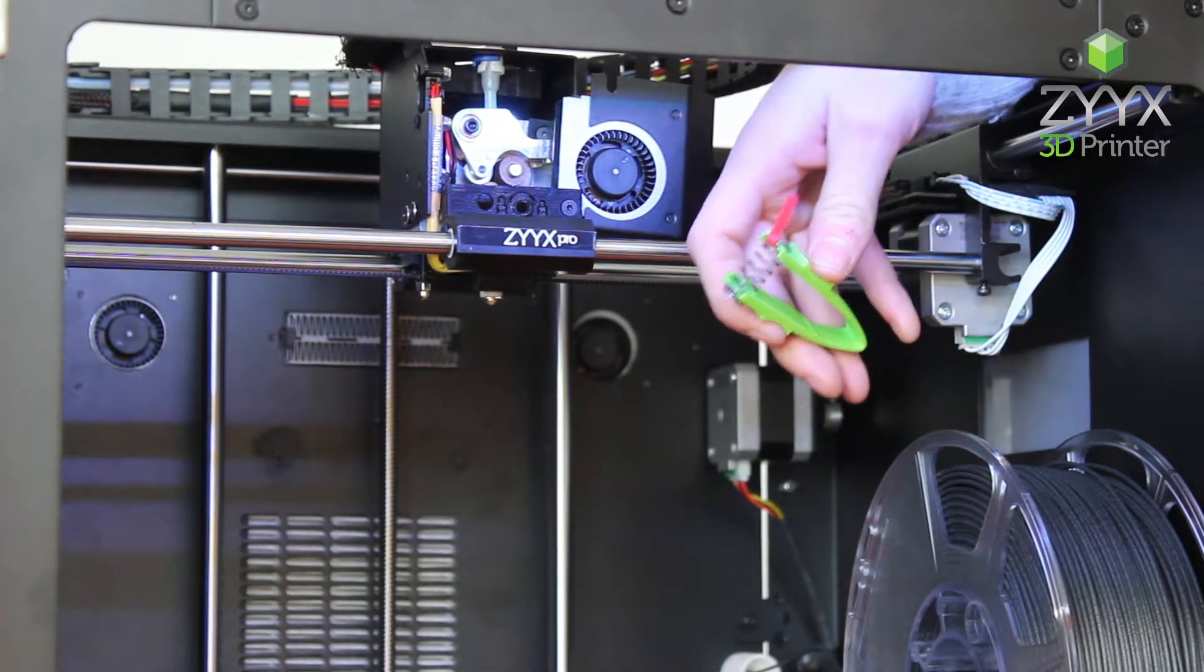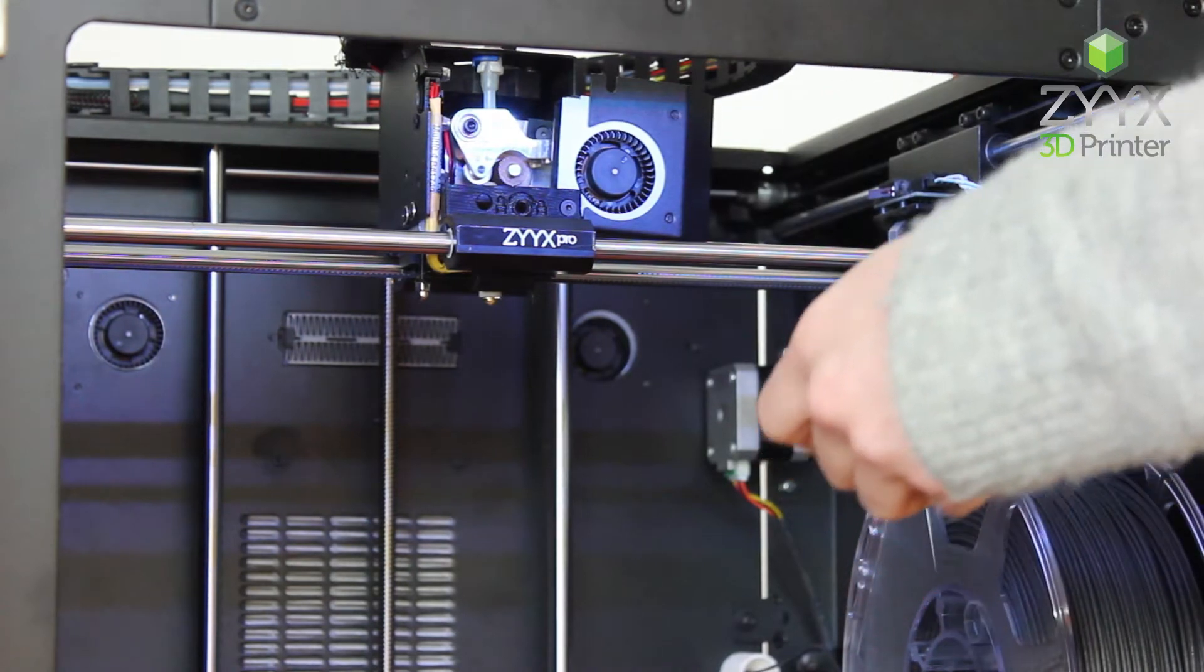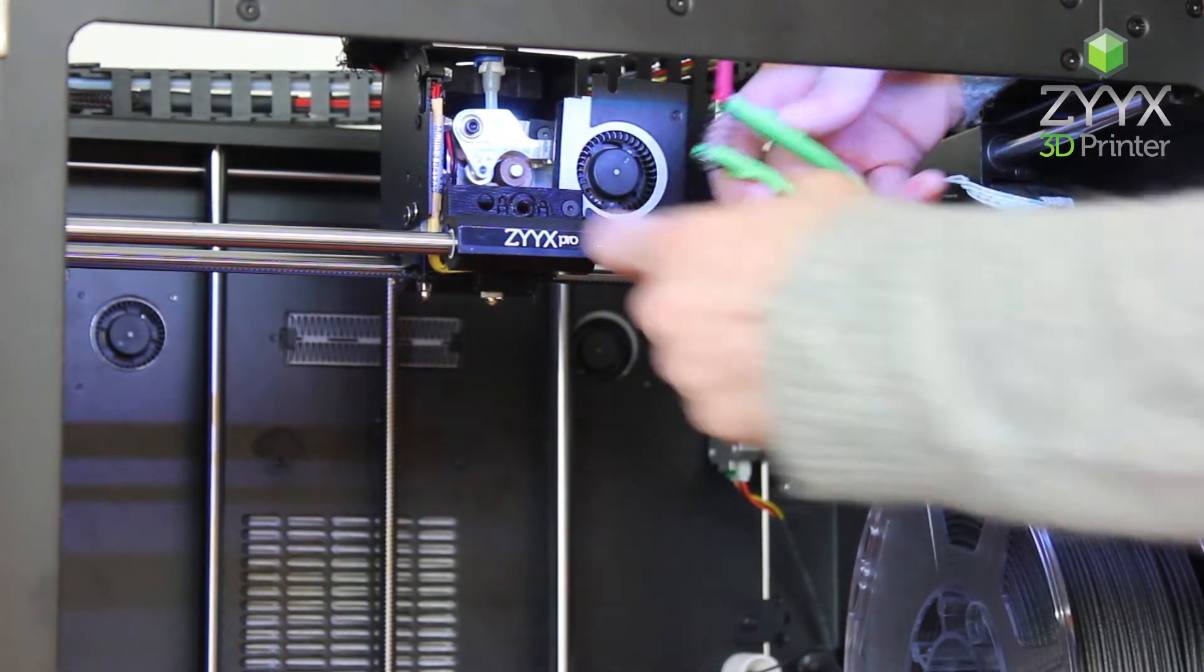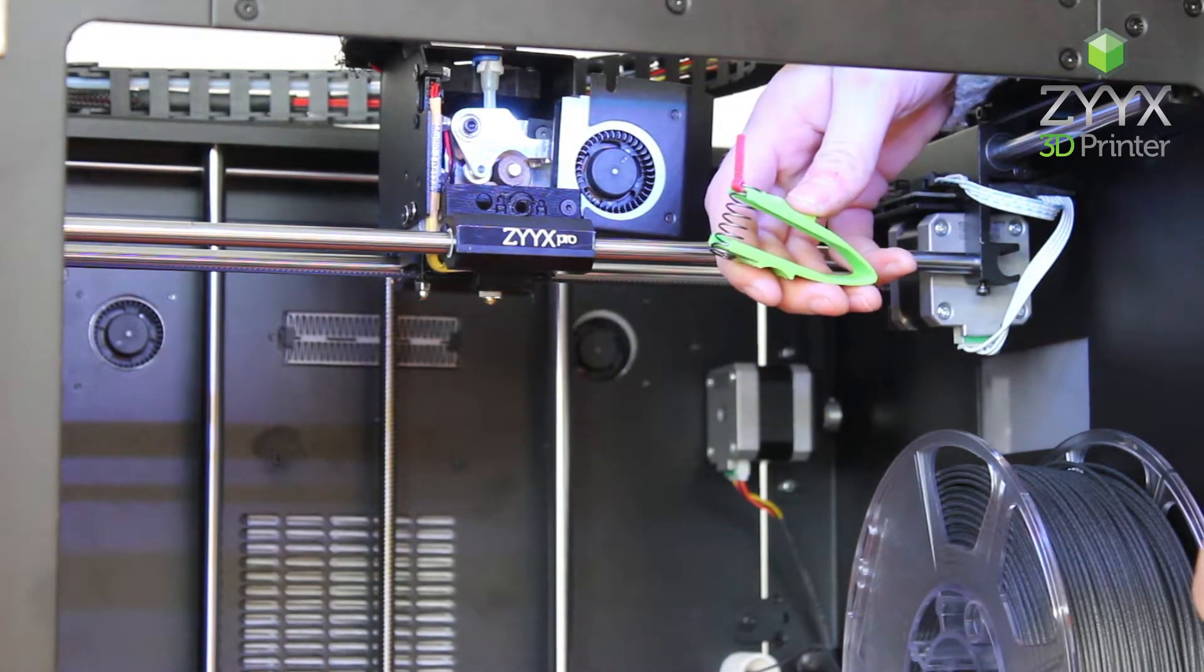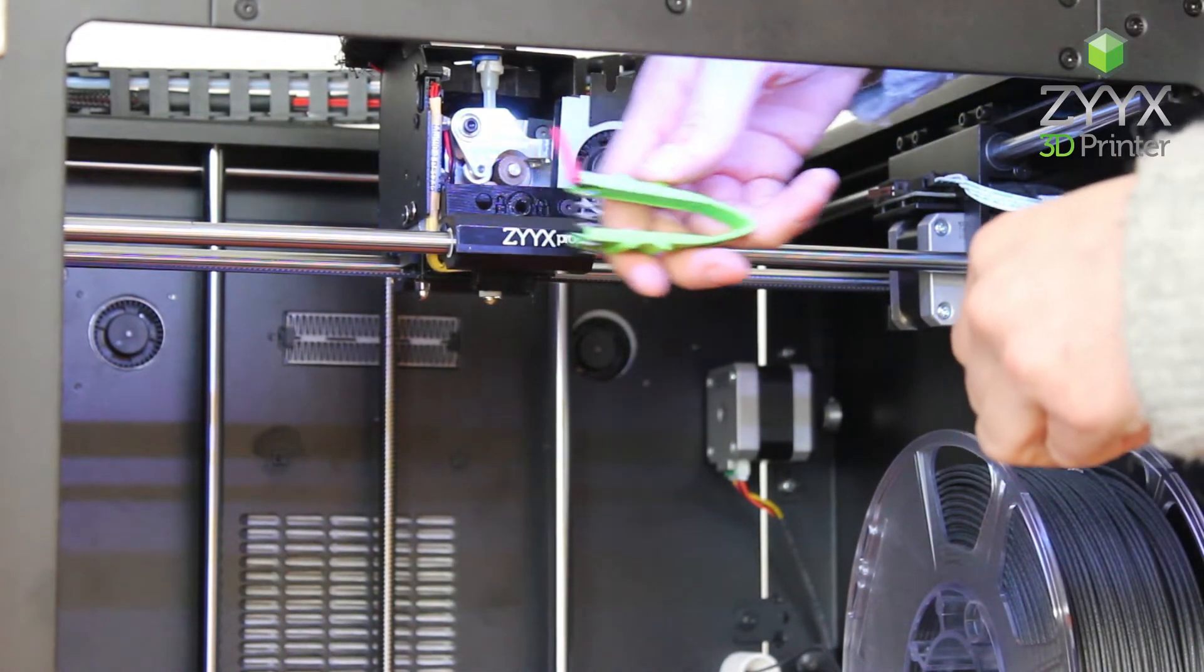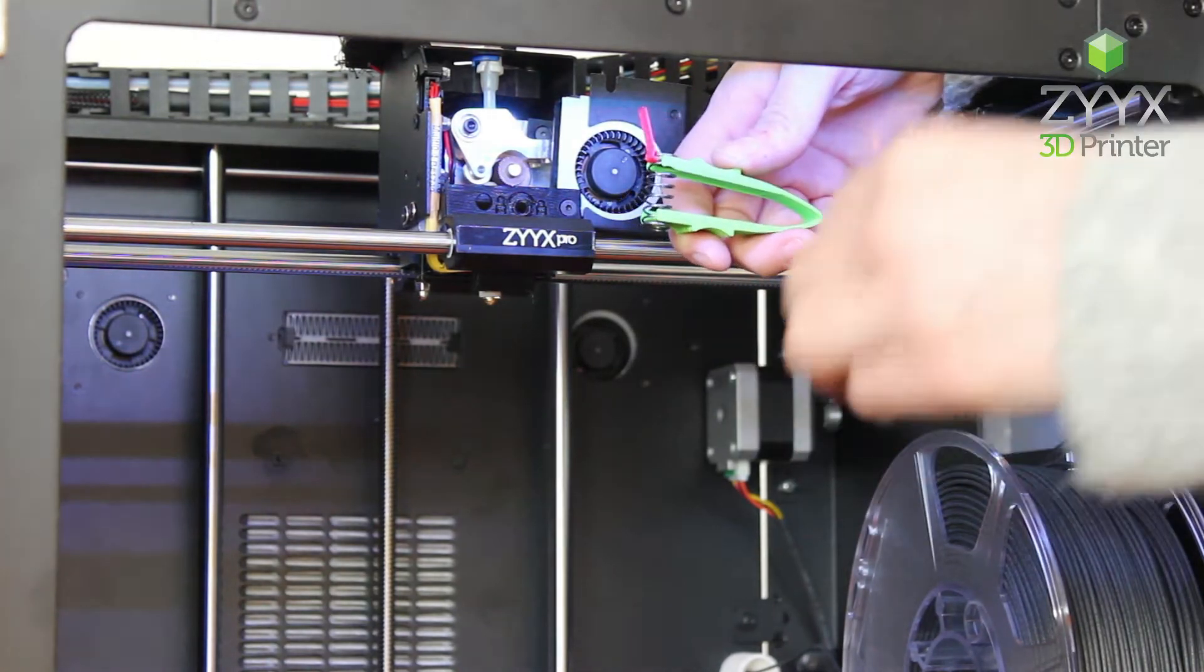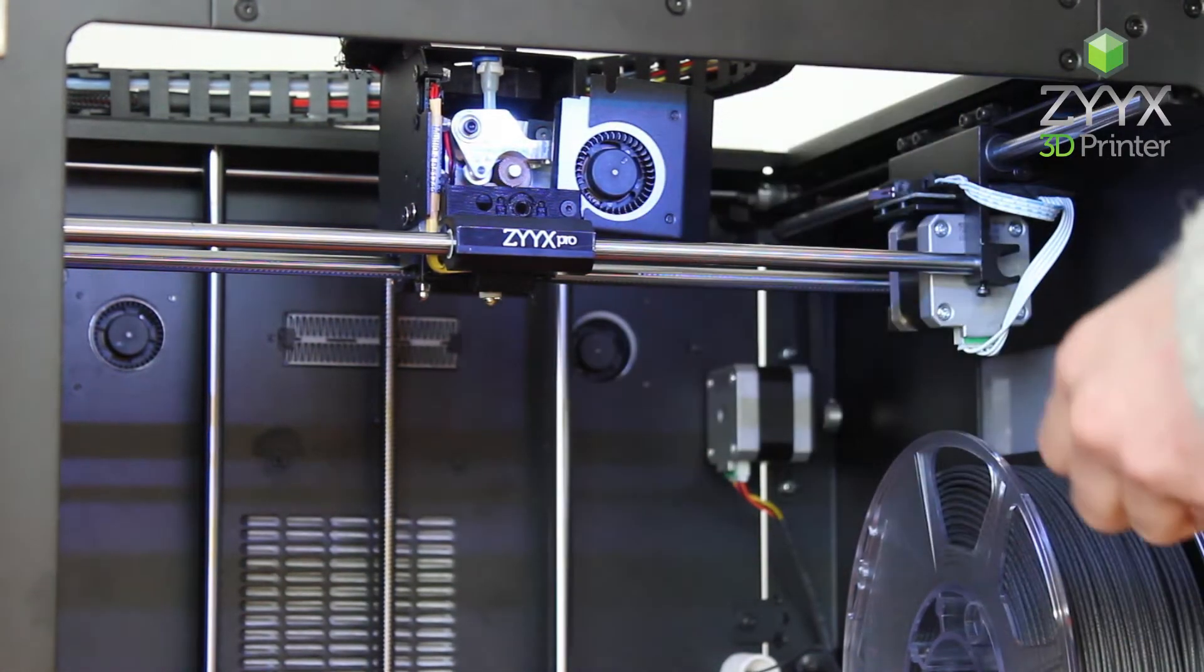We'll also take our allen wrench. So what we're going to do is put the spring in underneath the extruder arm where the previous spring was sitting and as we pull out the spring tool from the spring we're going to use the allen wrench just to help hold the spring in place.